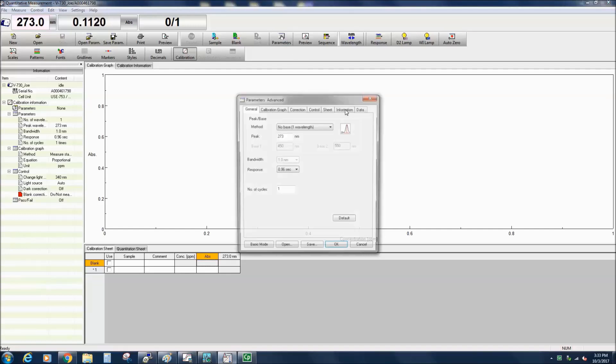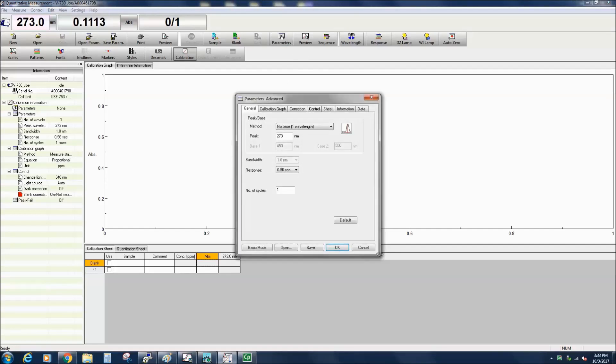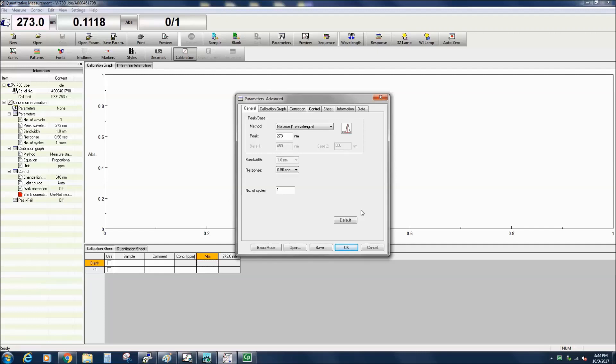To set up the measurement parameters, select the parameter icon in the menu bar or click Measure Parameters. The parameters can be switched between Basic and Advanced mode.